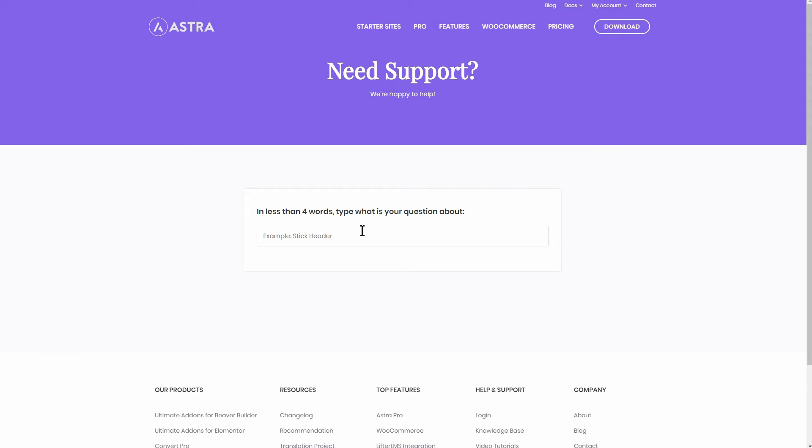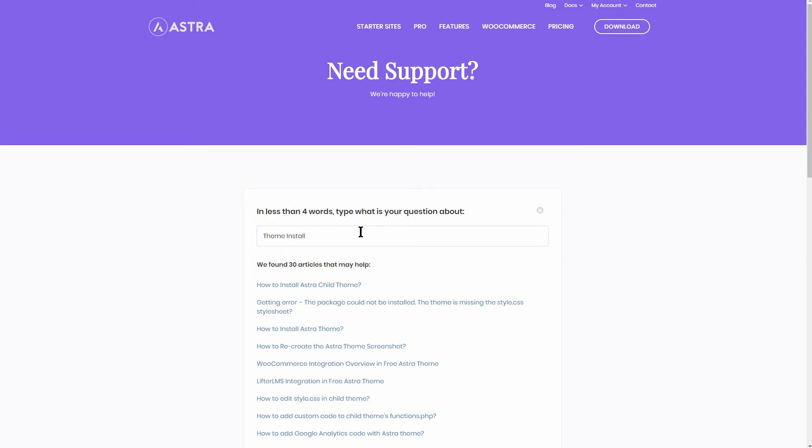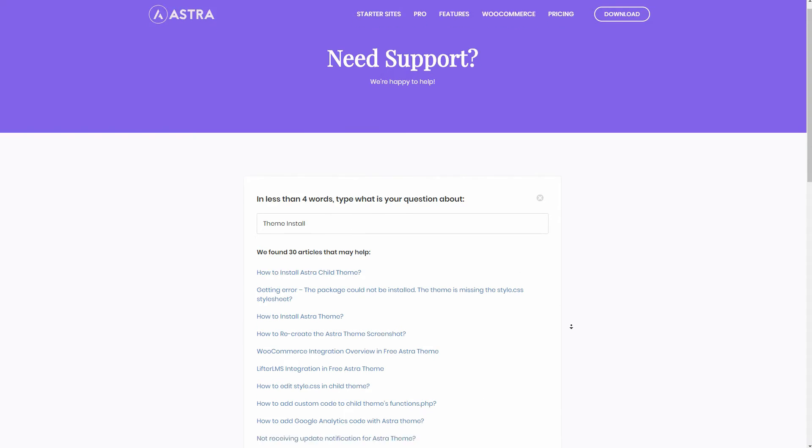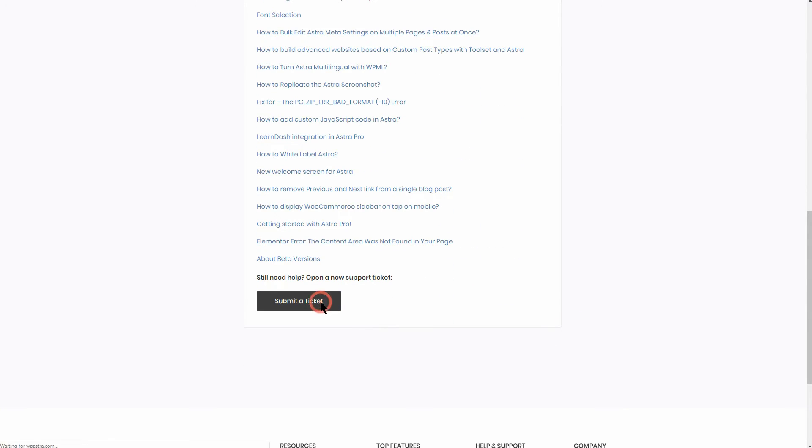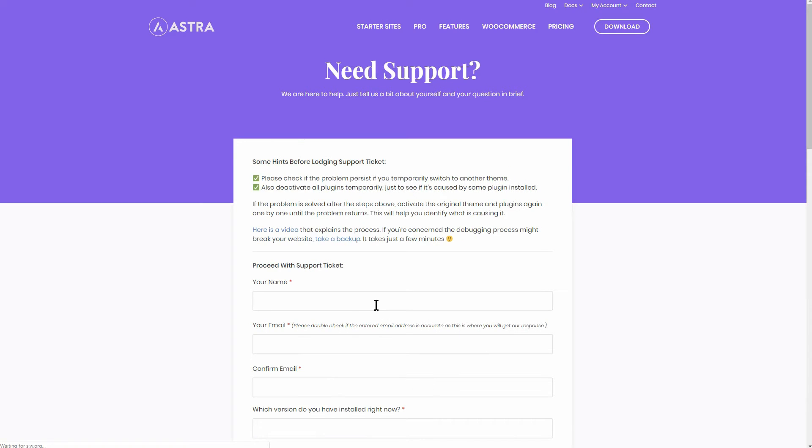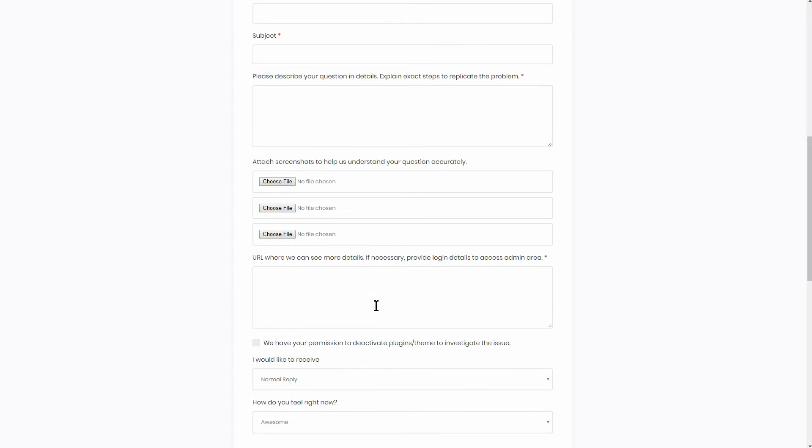Astra is also giving you both the documentation database through which you can search and the submit ticket option. Cool, right?